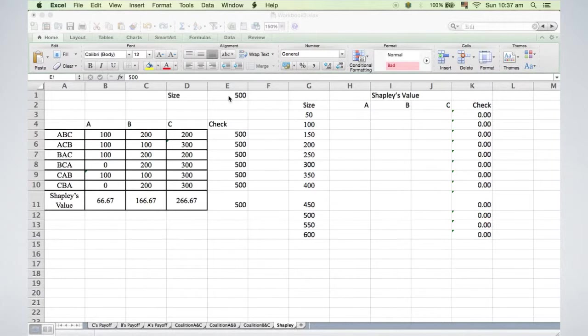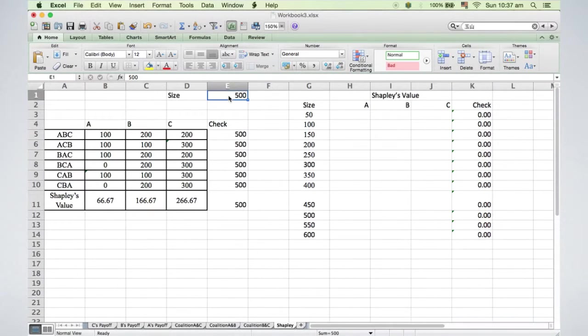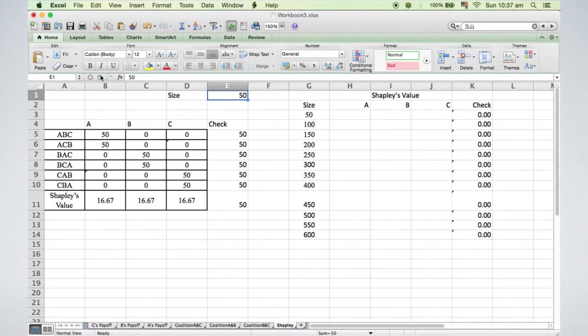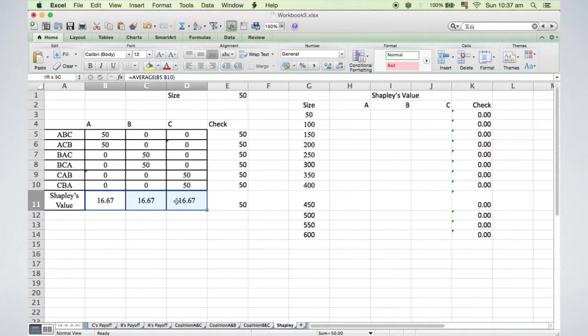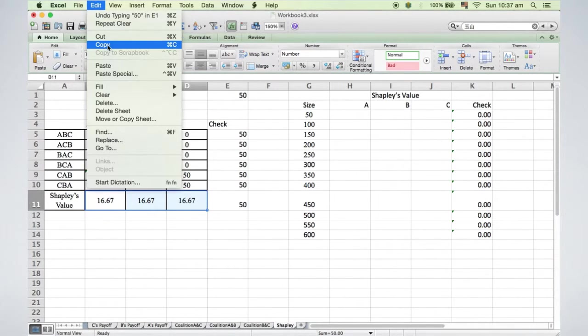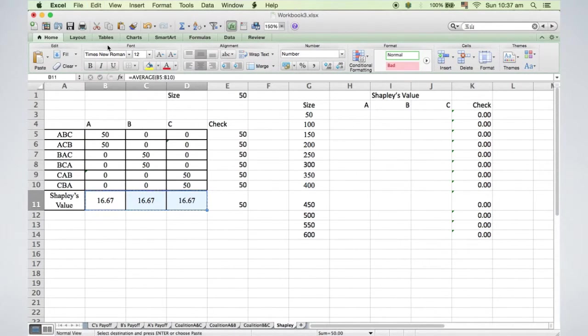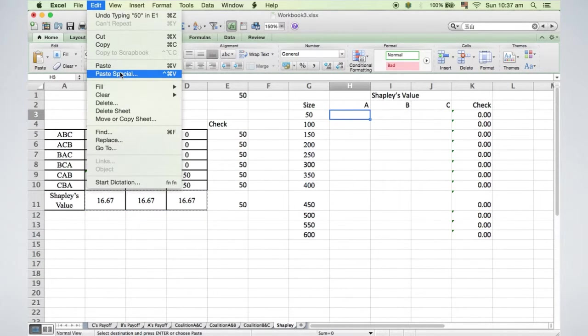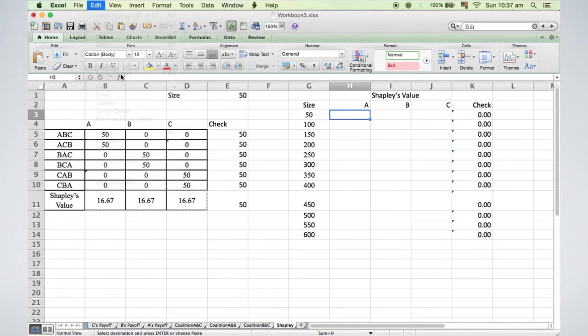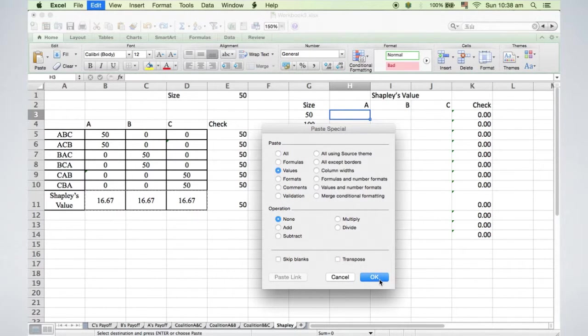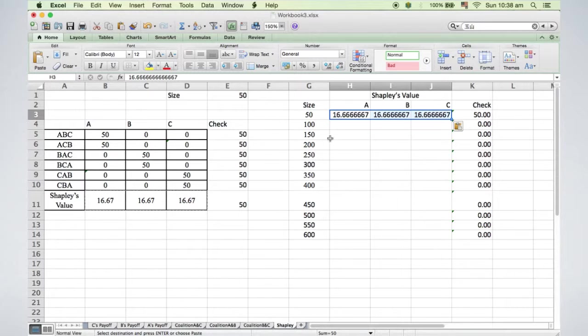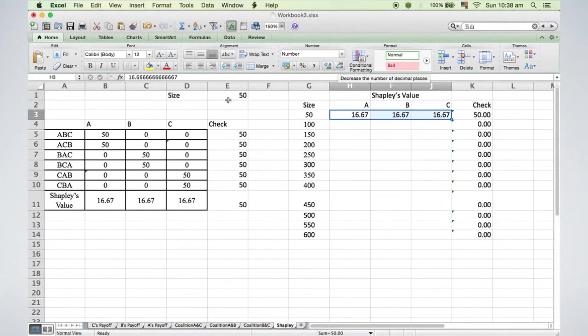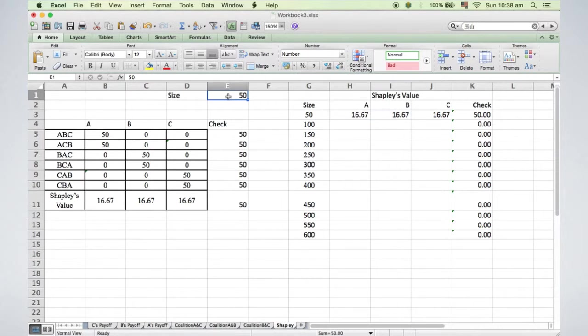First, I change the size from 500 to 50 to obtain a new set of results. Then I highlight the sublease value in B11 to D11 and click Copy. After clicking the cell H3, I select Edit, Paste Special, Value, and OK. I can change the format by clicking this icon.